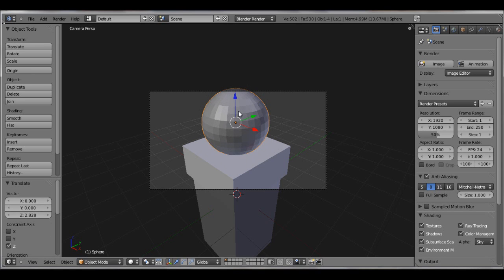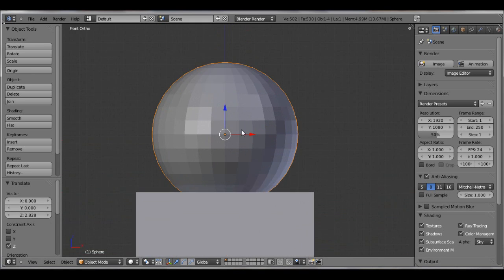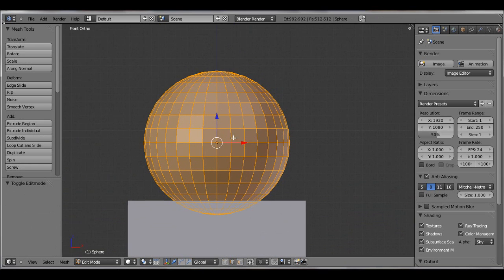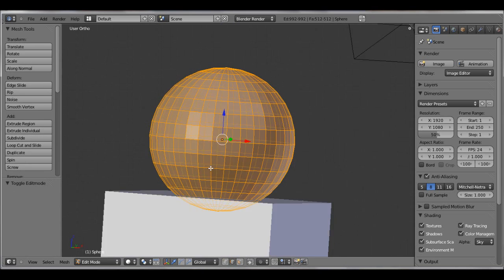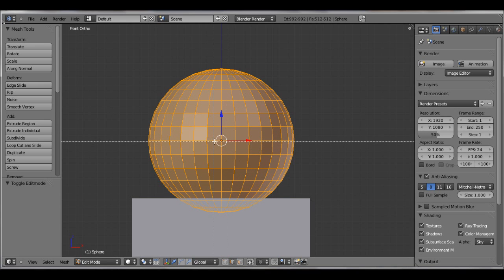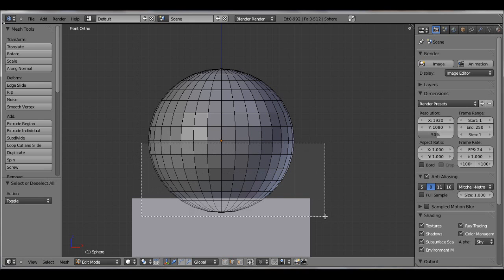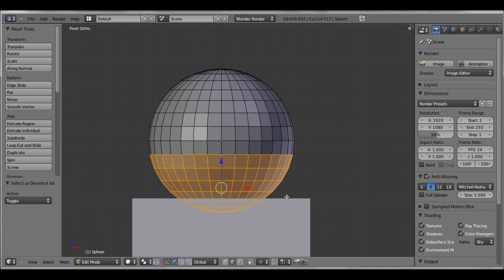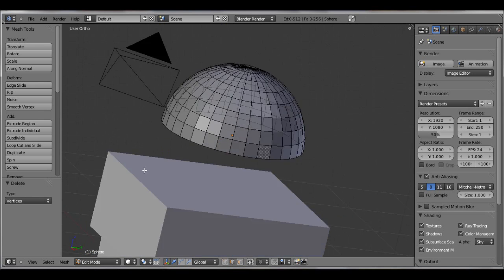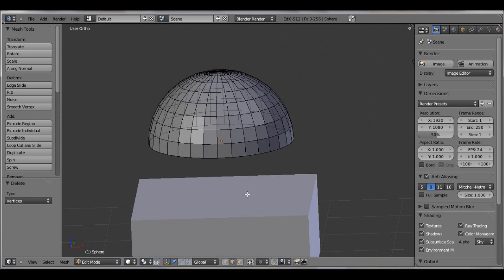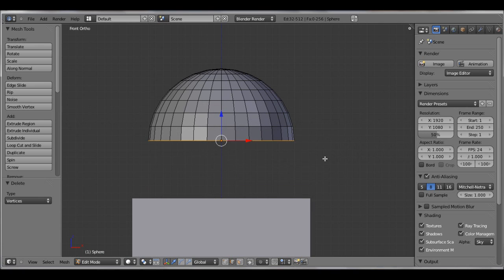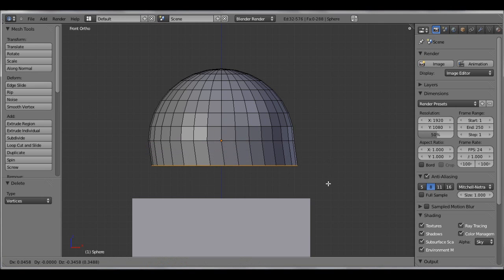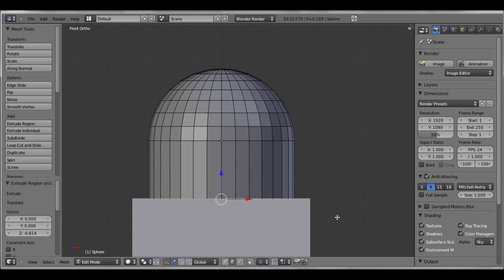Bring that up. I'm going to go into one view, tab into edit mode, make sure all vertices is selected. Hit A to deselect, now hit B and box select the entire bottom half. Hit X and delete vertices. Now we're left with this dome. Let's go back to one and box select these bottom vertices, hit E to extrude and Z.